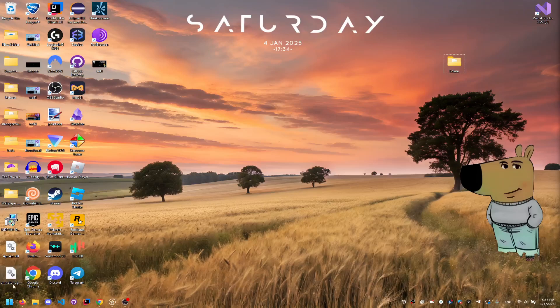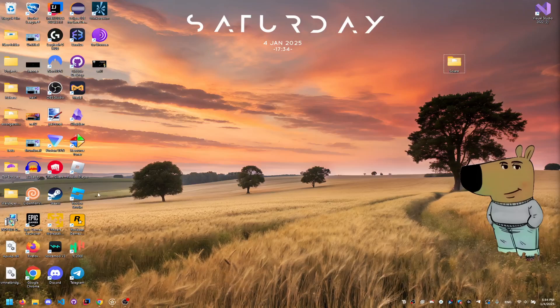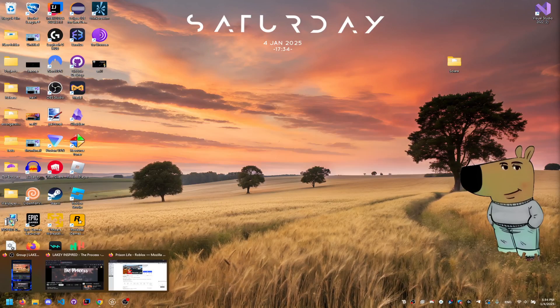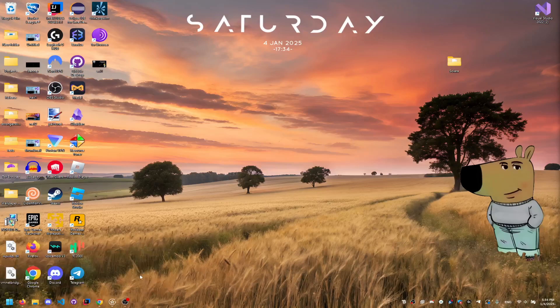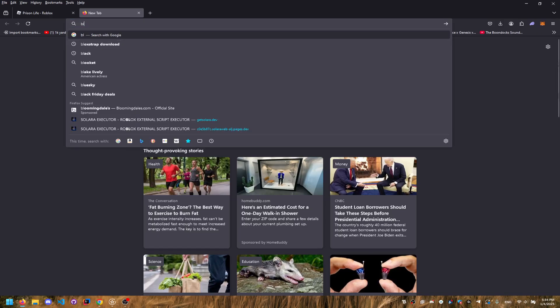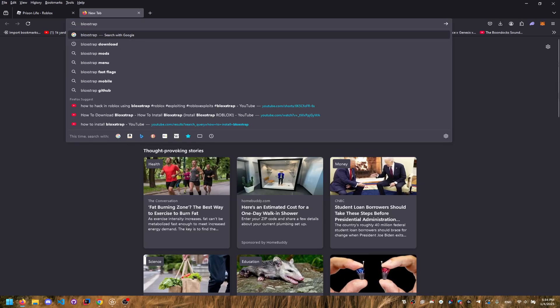Alright, so first up guys, just open your browser. I'm using Firefox here. I'm just going to go through here and I'm going to go to the web browser. I'm going to type in Bloxstrap.